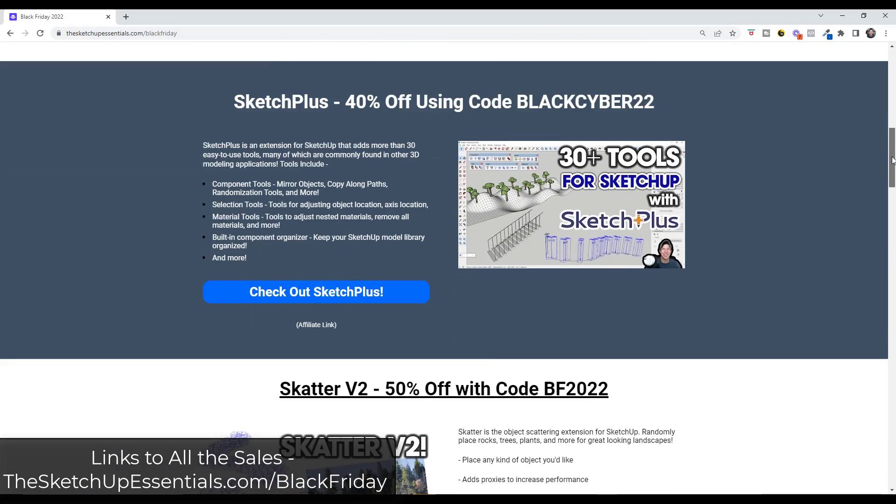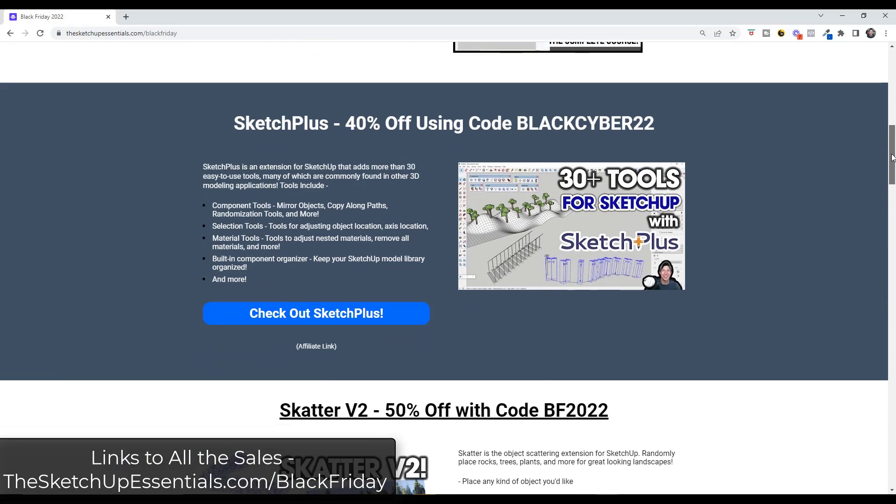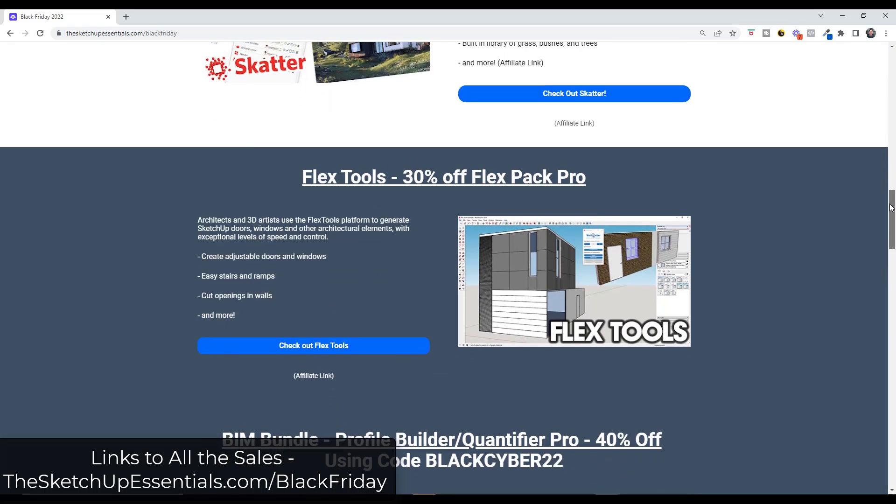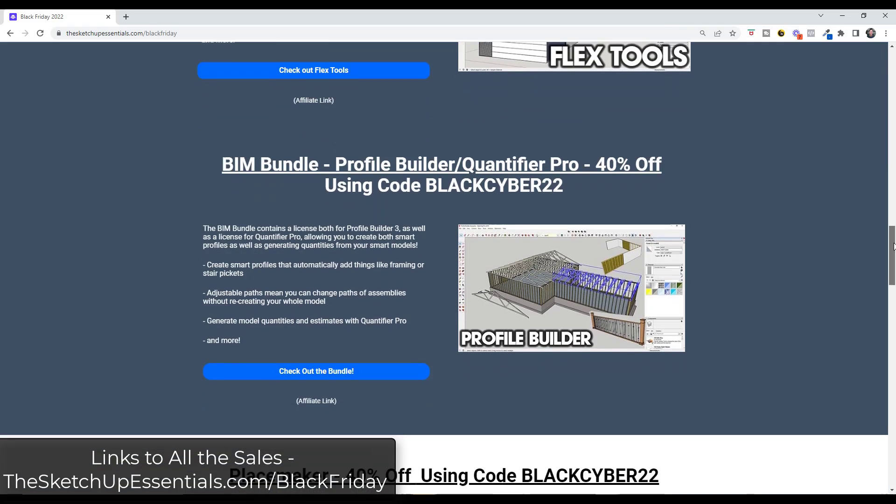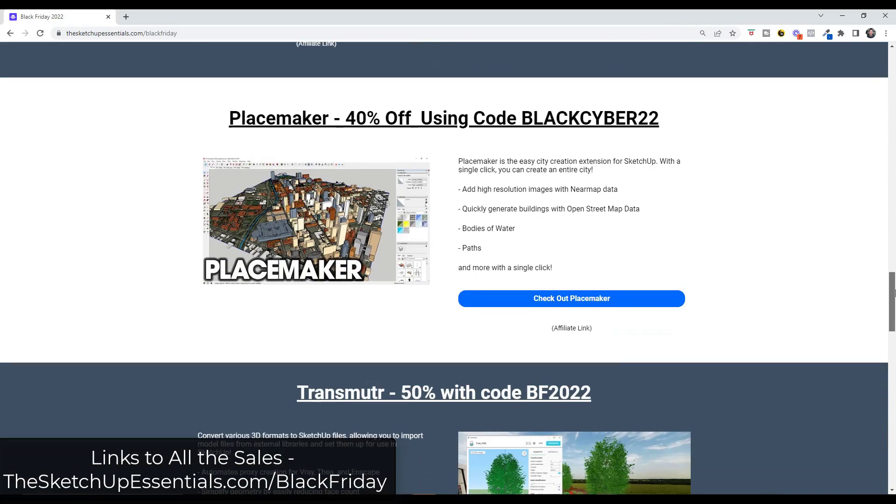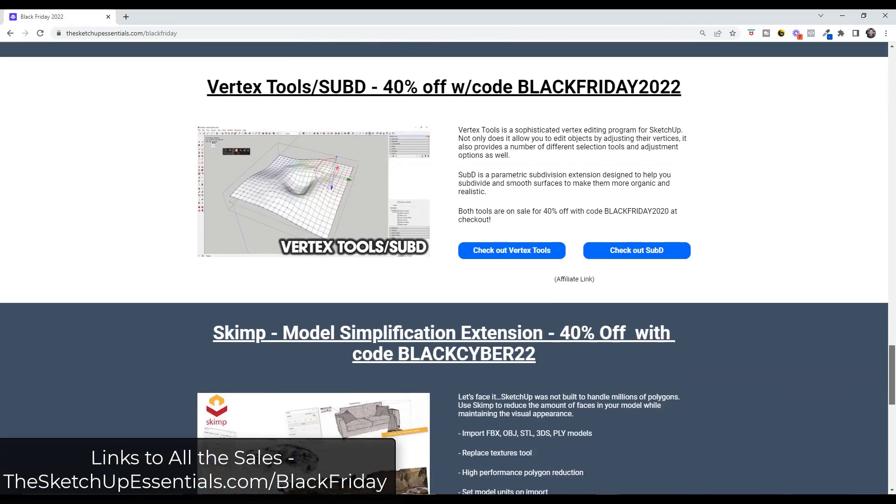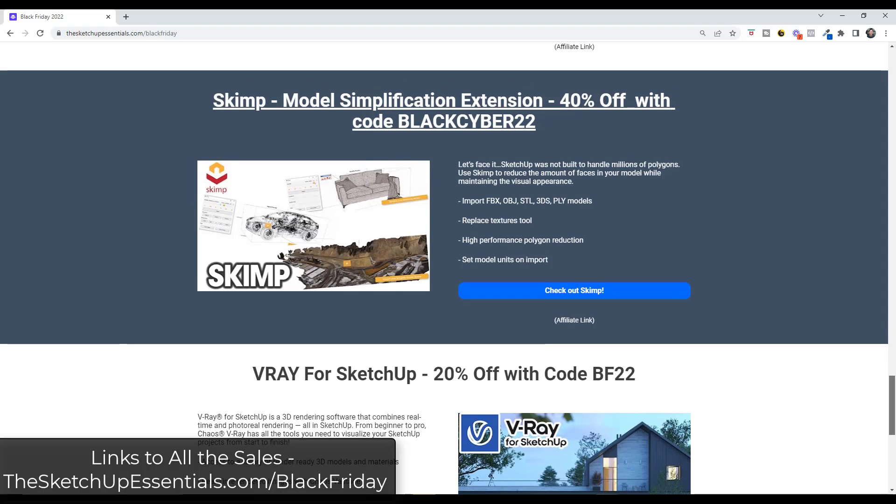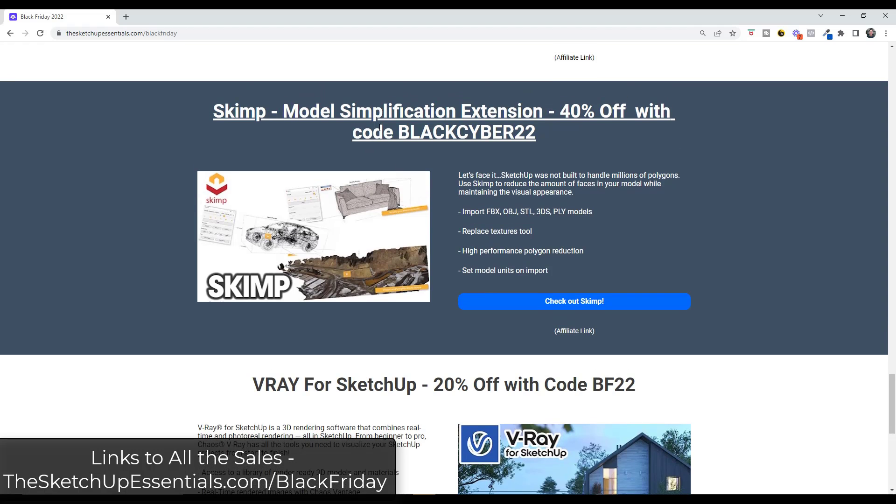Alright, so note that Sketch Plus is currently on sale as a part of their Black Friday, Cyber Monday sales. So you can currently get 40% off this or the other Mindsight Studios extensions as well, like Profile Builder or Placemaker, with the code BlackCyber22. You can find links to all of this on my Black Friday page at theSketchUpEssentials.com/BlackFriday.